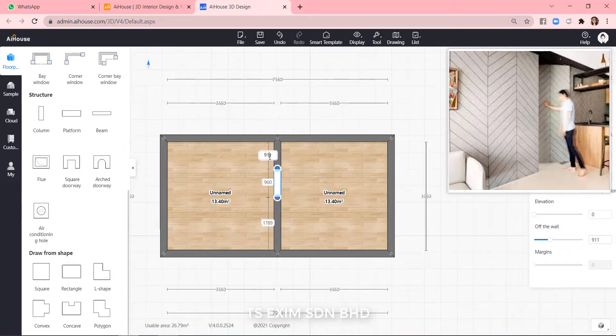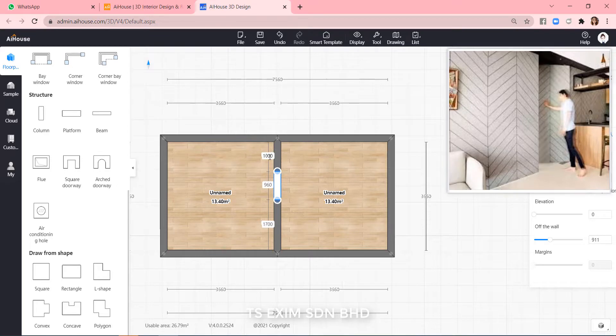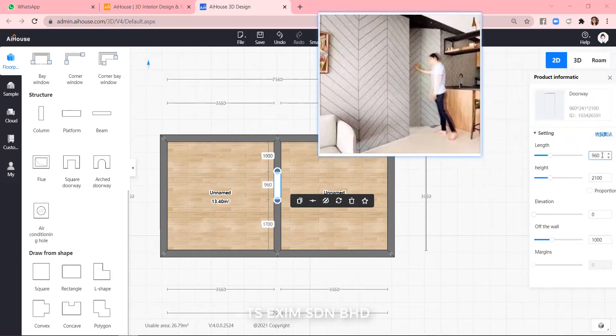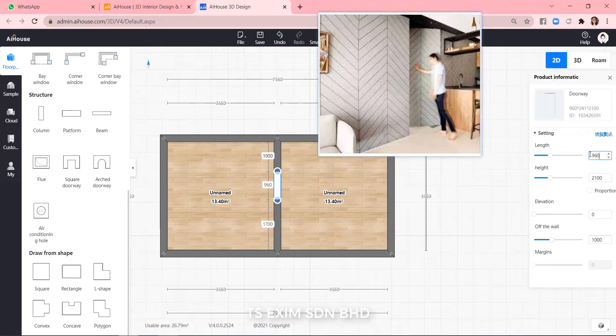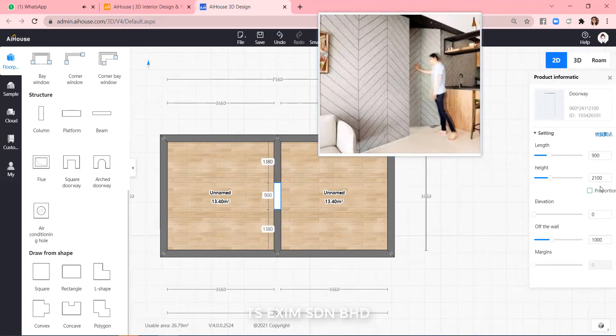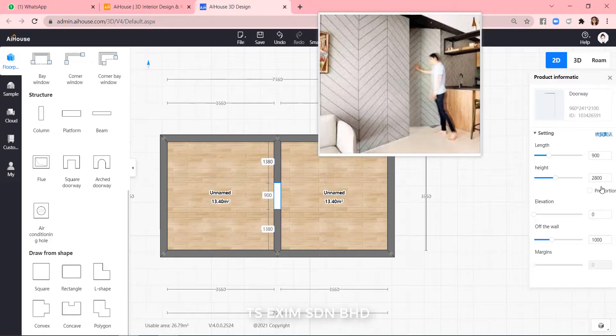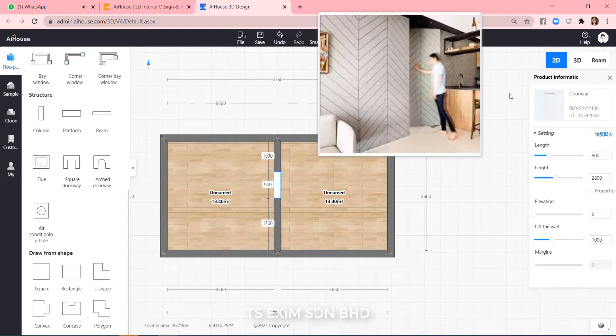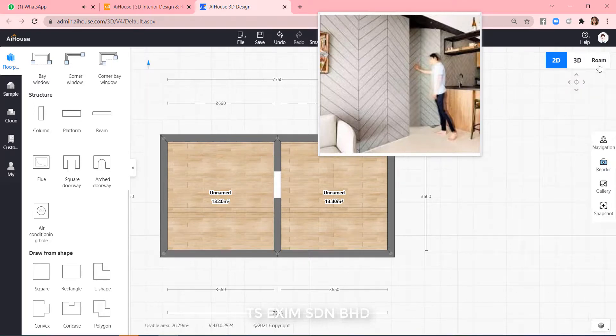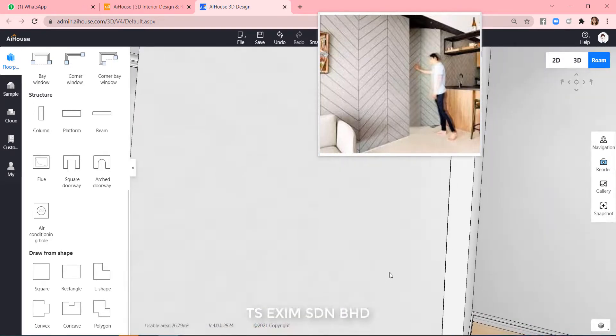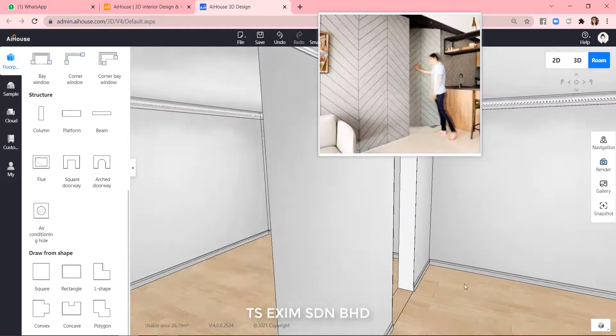Change the size and location. Let's say the door size is 900 and 2000 H. Okay, like this.